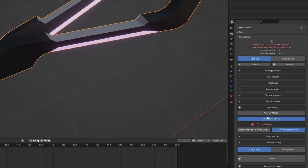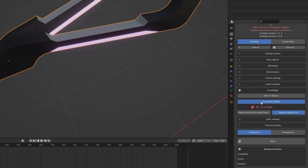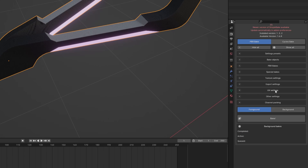In the UV settings, this is very important — you will see two options: New UV Maps and Auto Detect UDIMs. Select Auto Detect because we already created our Simple Bake UV. When you select Auto Detect, you get an option called 'Prefer existing UVs called simple bake'. Make sure your UVs are properly named and the spelling is correct or it will not work.